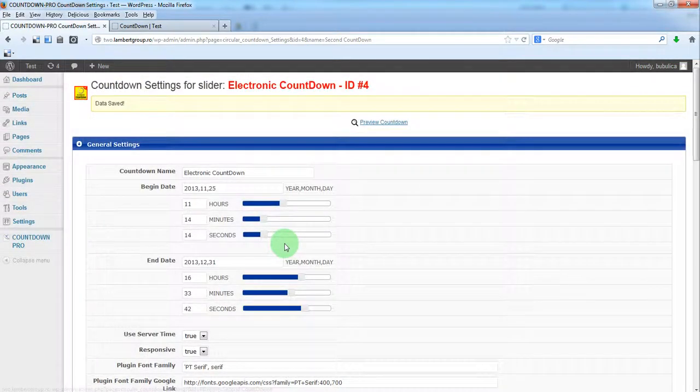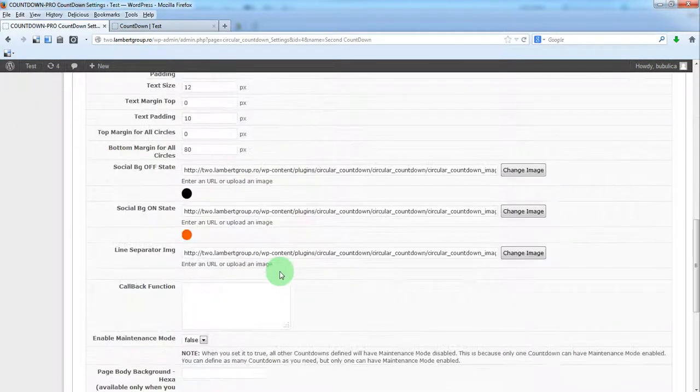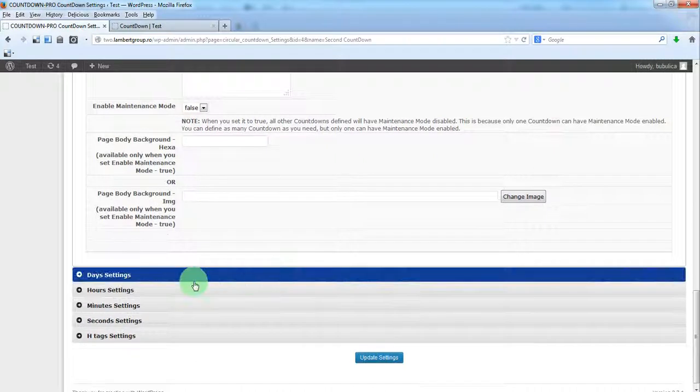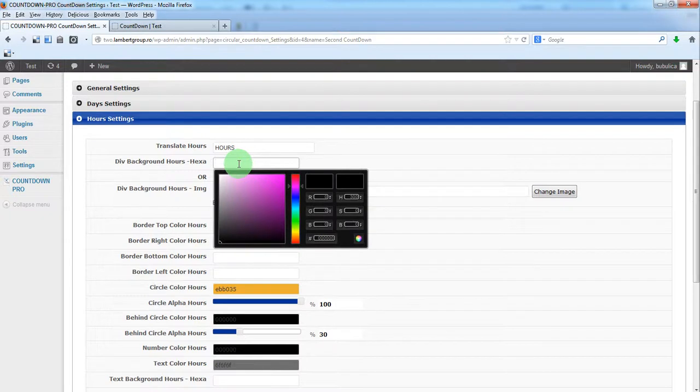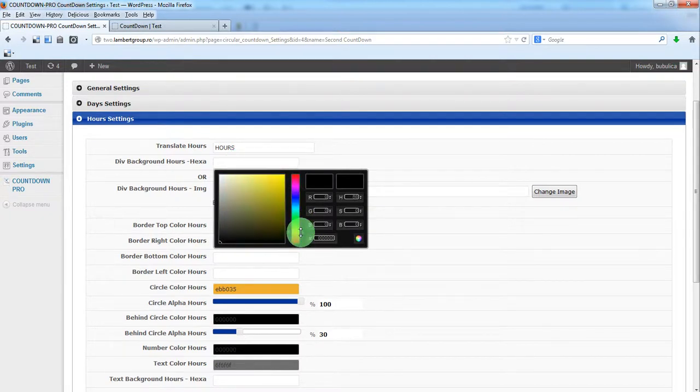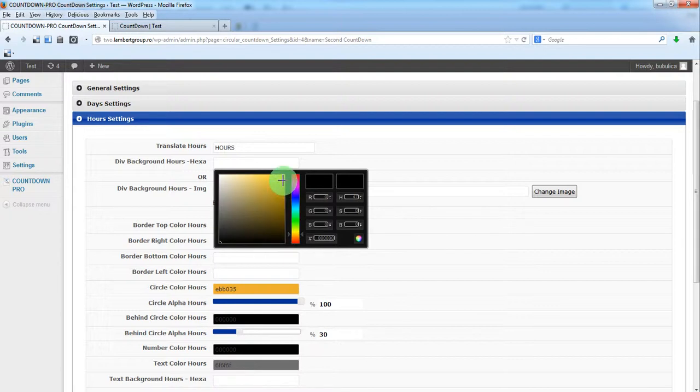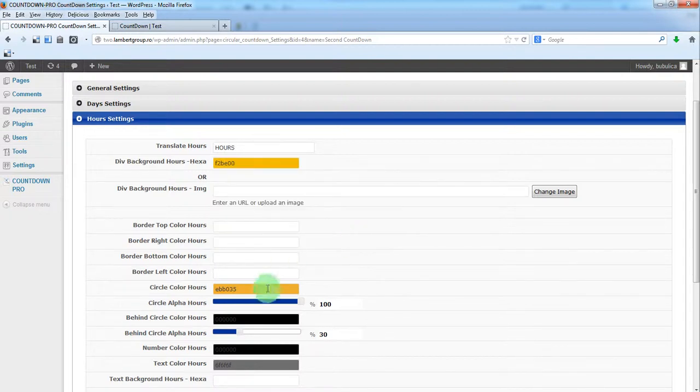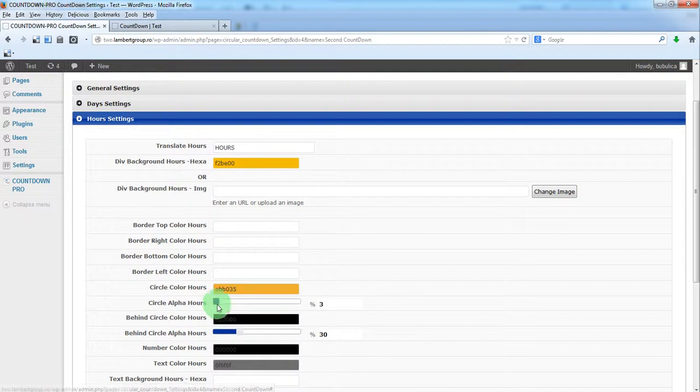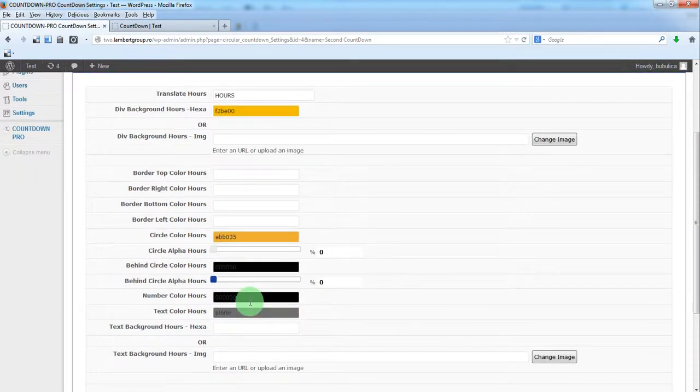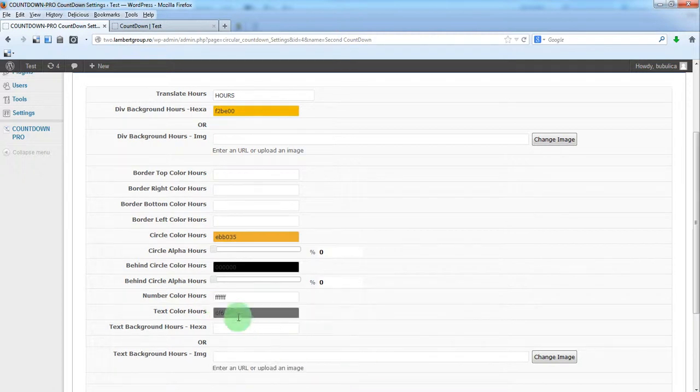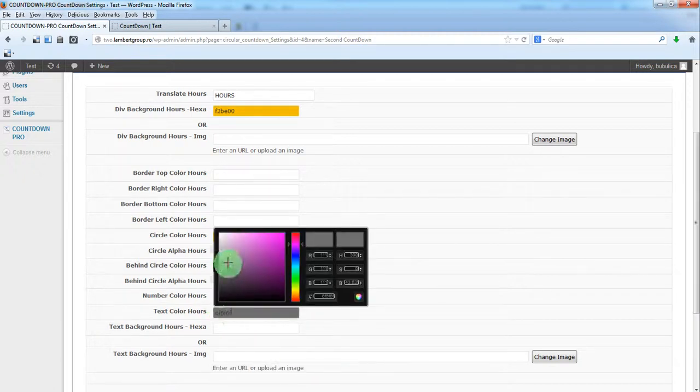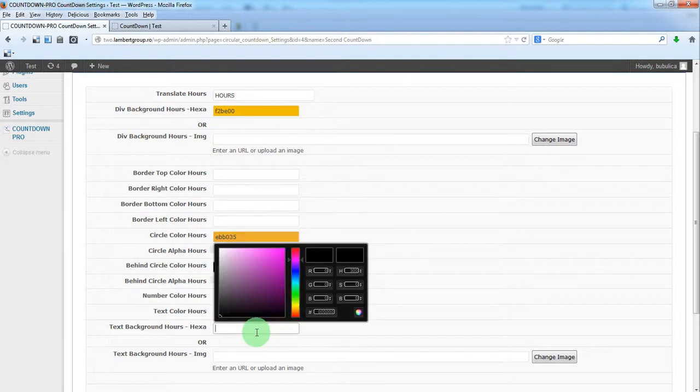We'll do some quick settings. So we'll choose this. We'll put alpha 0. We'll change the color for number and text, and also text background.